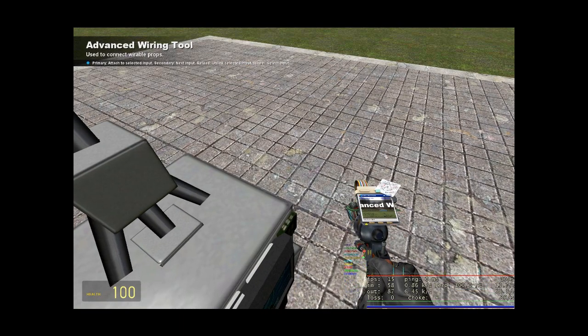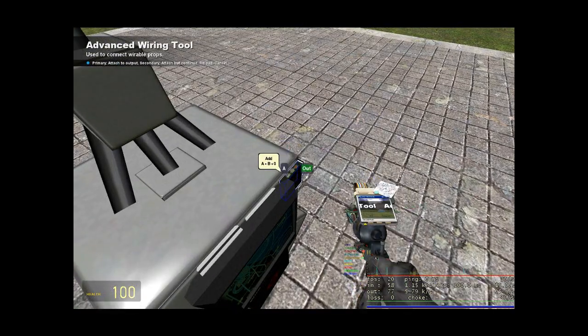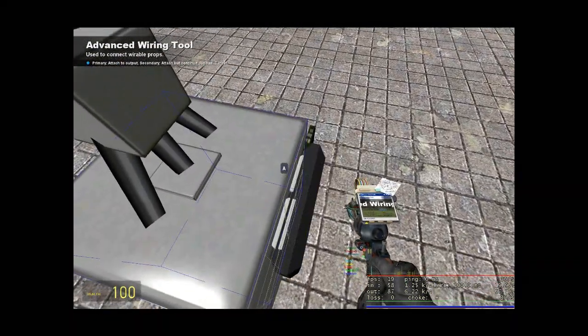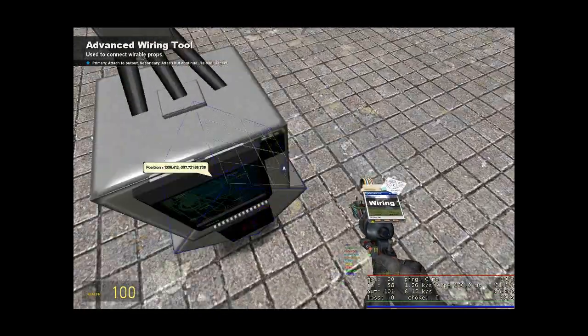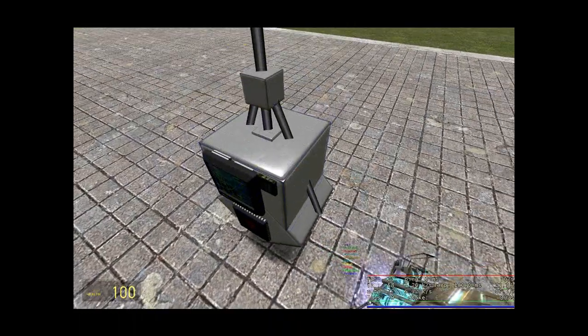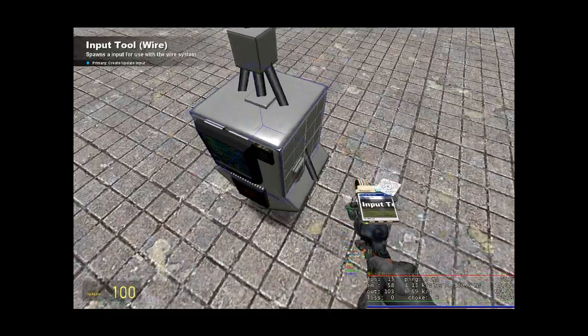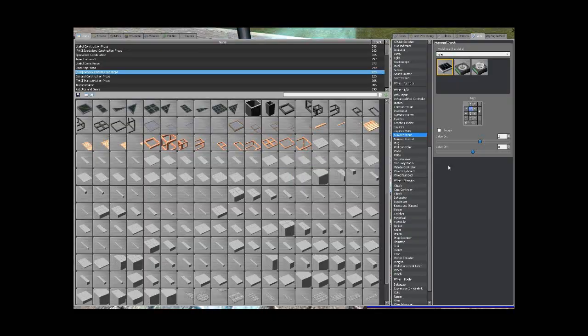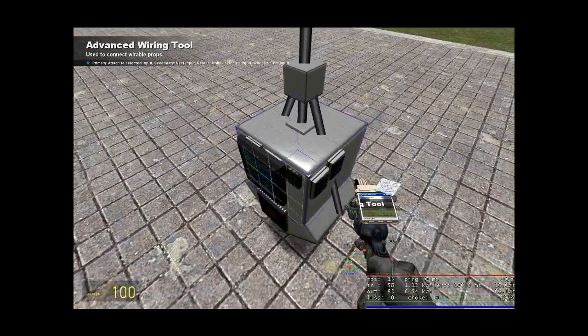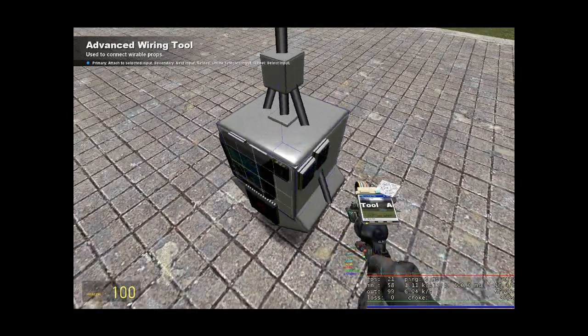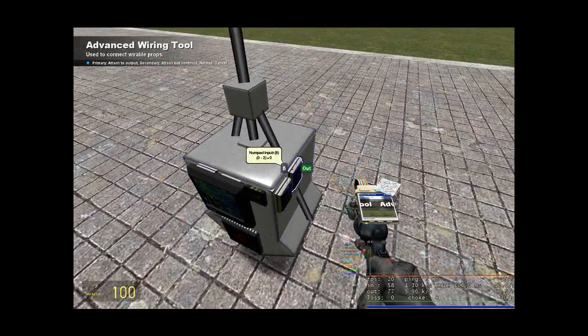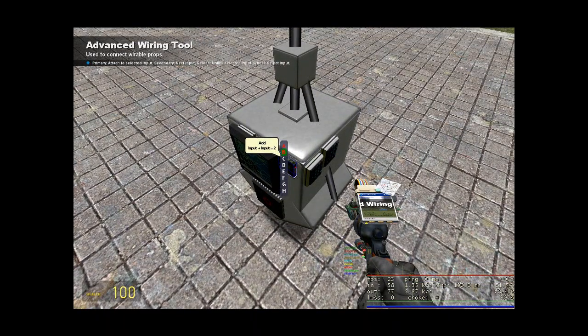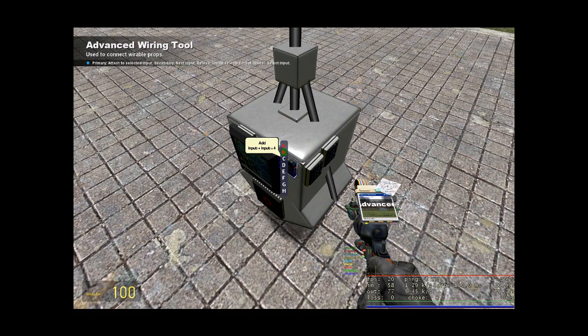Now get your wire advanced tool out. Wire A from the add gate to one numpad and B to the other. So basically when you press one numpad it's that value, and when you press the other one at the same time it increases that value.